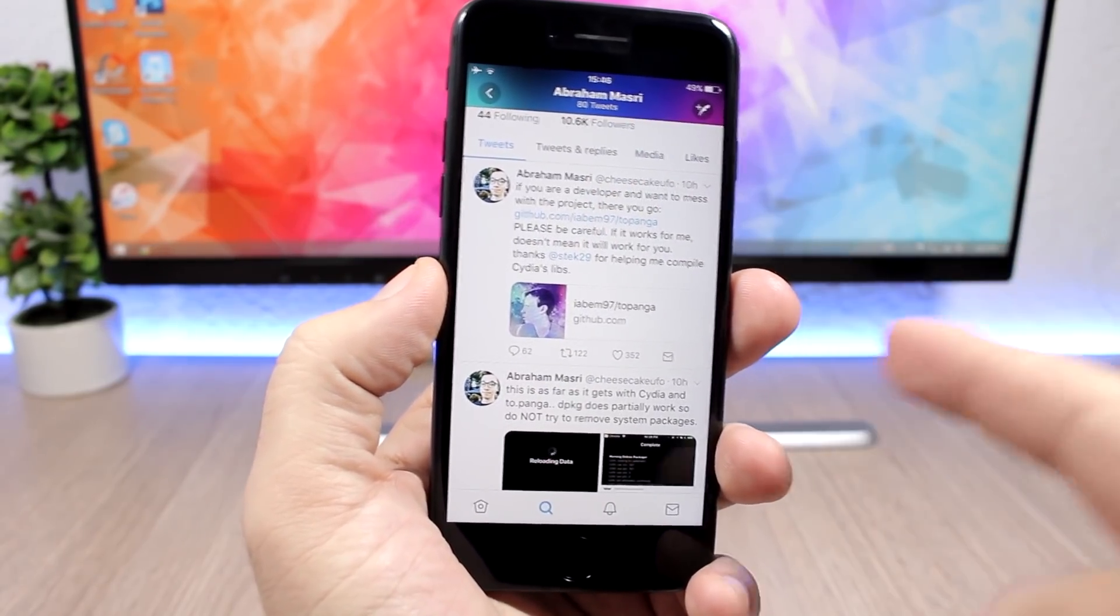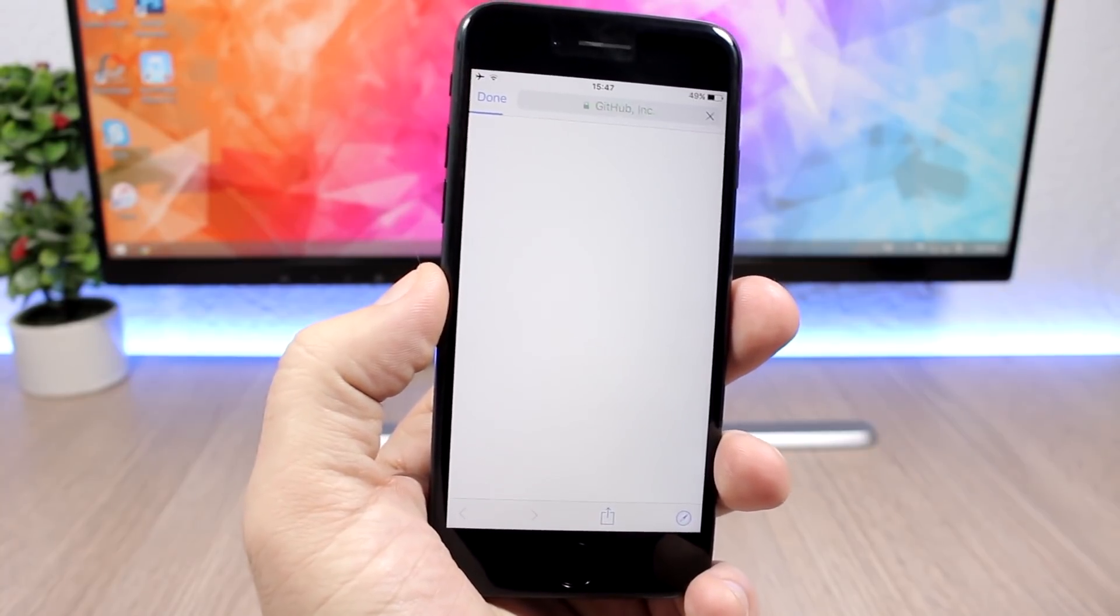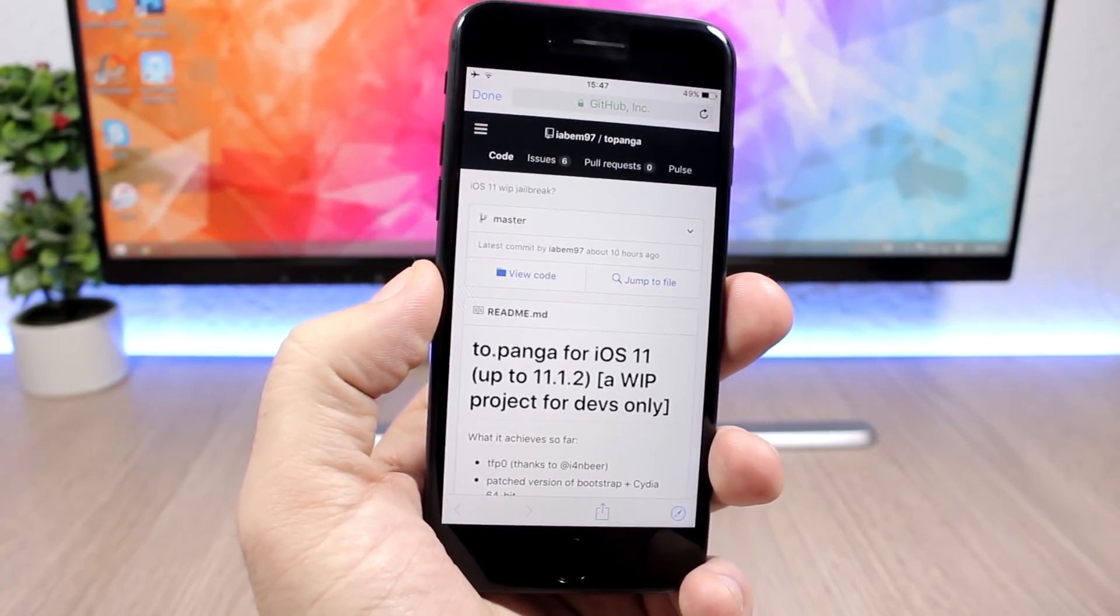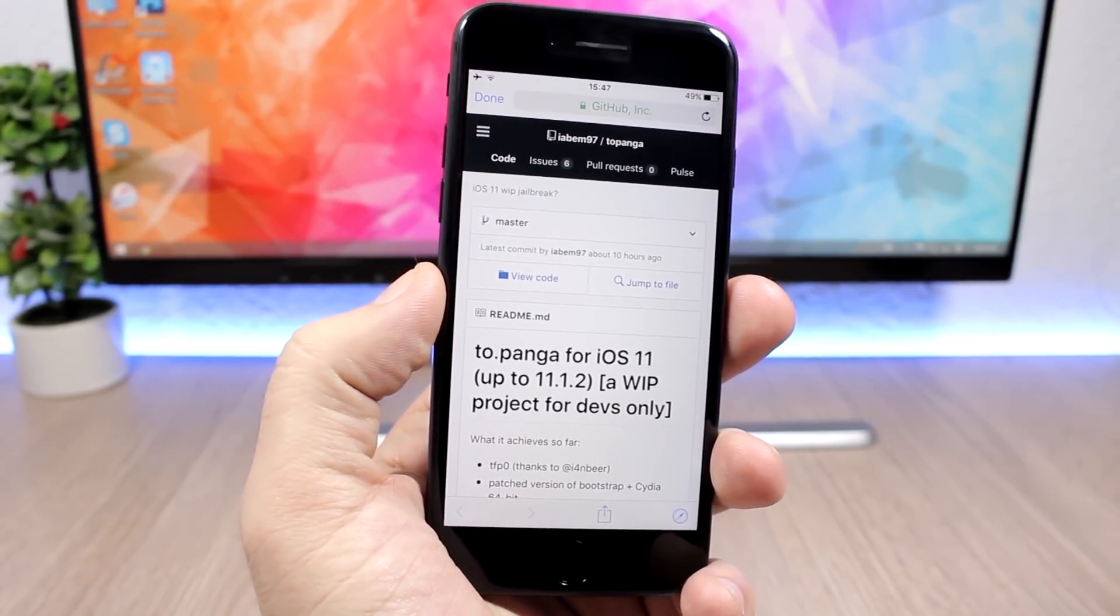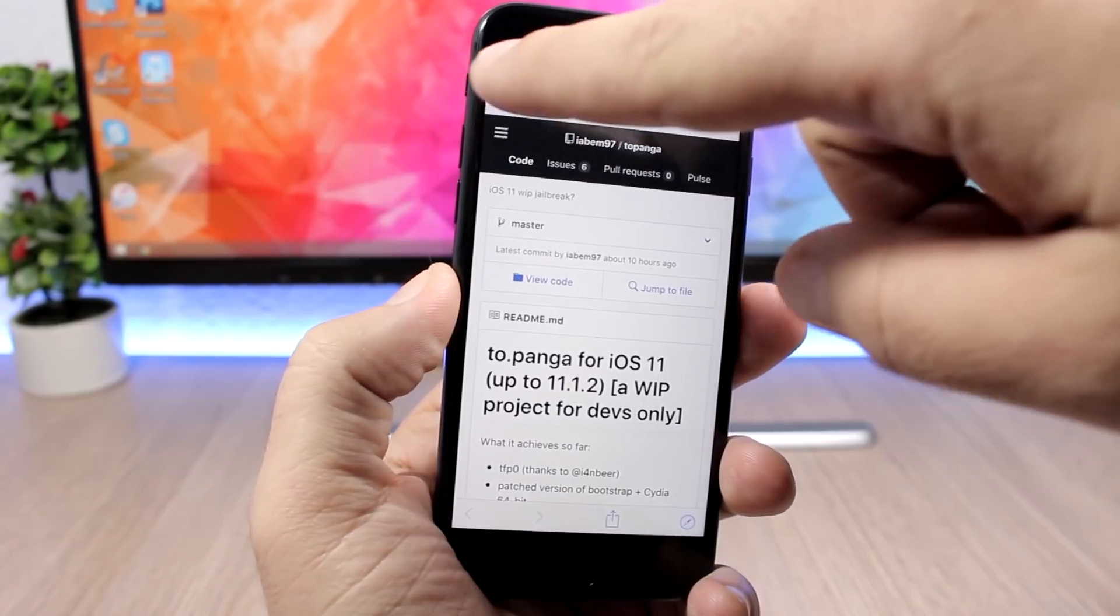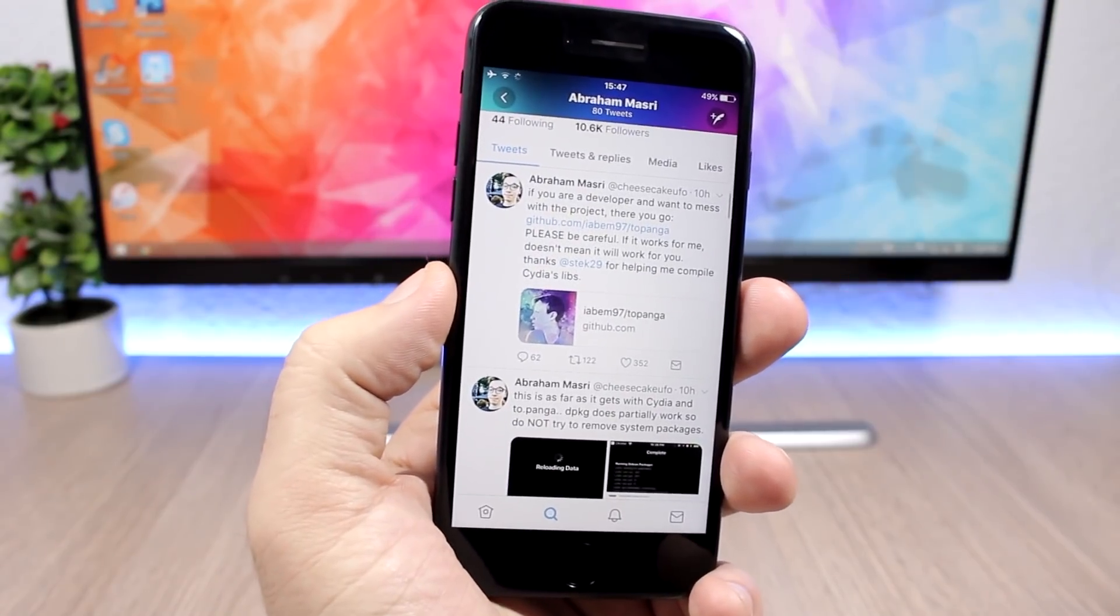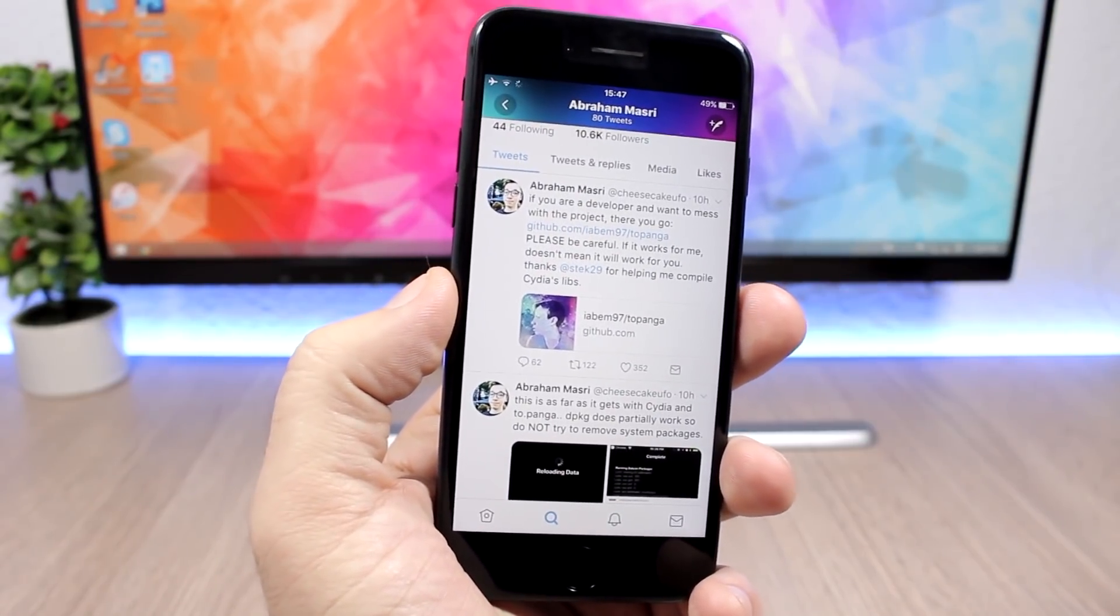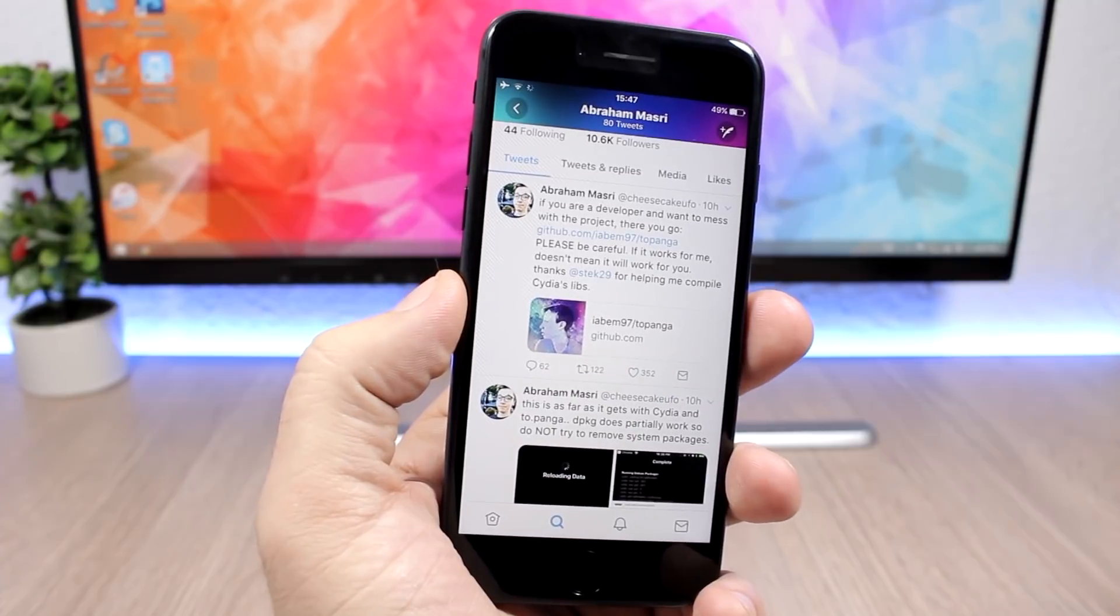You can find it right here if you want to mess with it, but if you're just a regular user, don't try. Don't risk going ahead and boot looping your device.